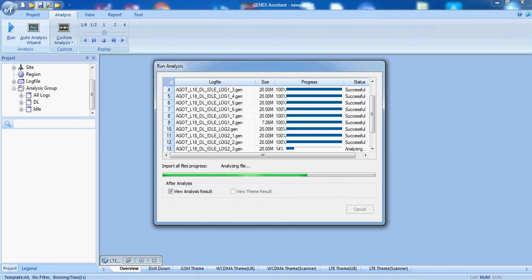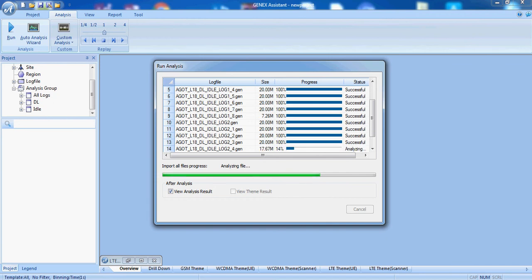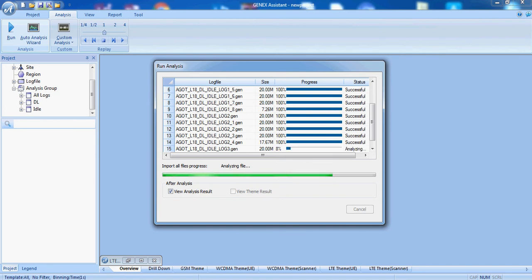It is better to have smaller log files than one log file. It is easy to edit these log files if they are smaller like this, only 20 MB. I will show you in some other lectures how to cut this log file. We will use GenX Probe for the drive test or GenX Assistant.